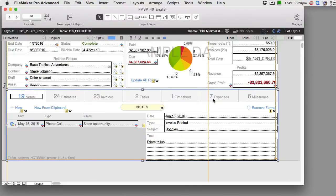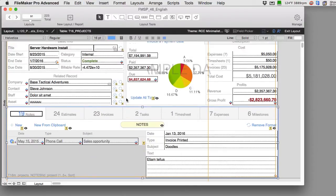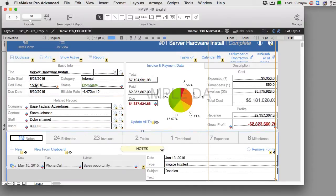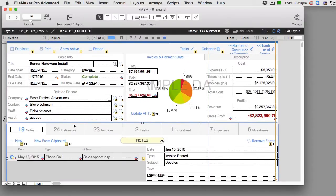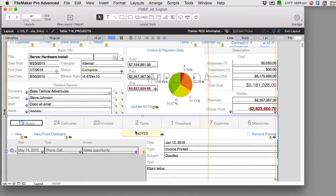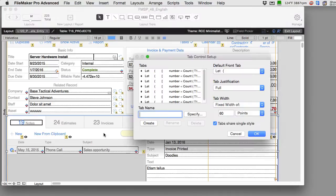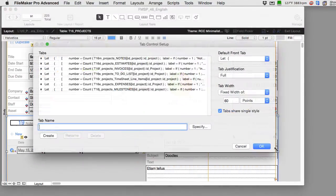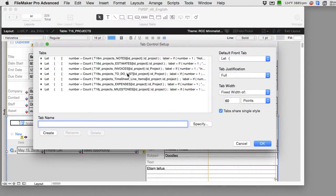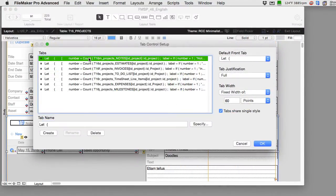I'm never a big one on showing sample data because it obscures the name of the fields. But right here, it's one of those rare moments where showing the sample data is actually pretty helpful, because it actually shows us what will come out of these calculations. I click on the tab control here, and these are the various tabs that we have set up.